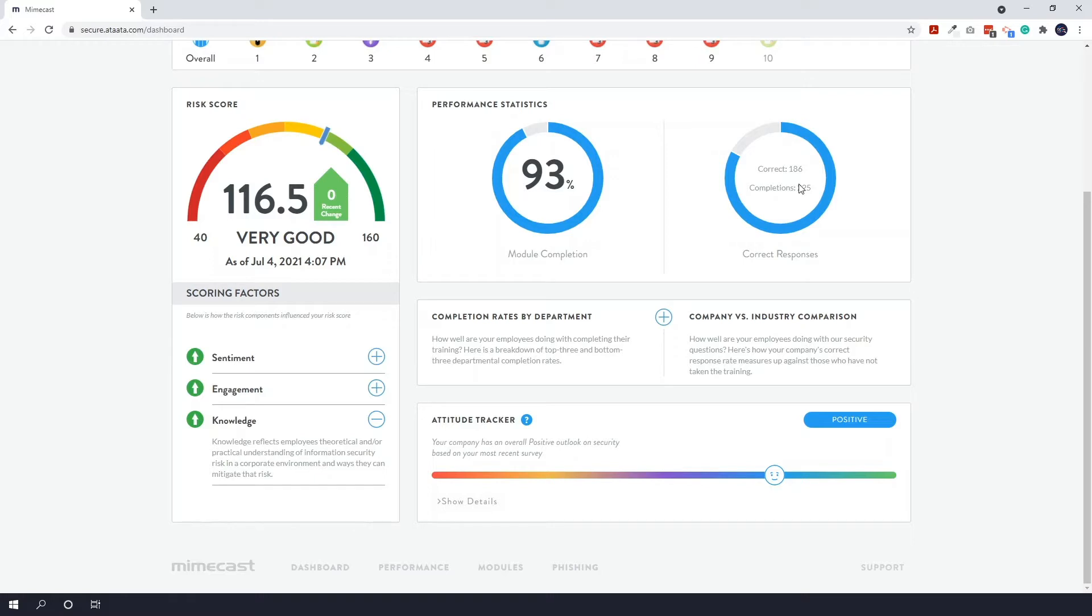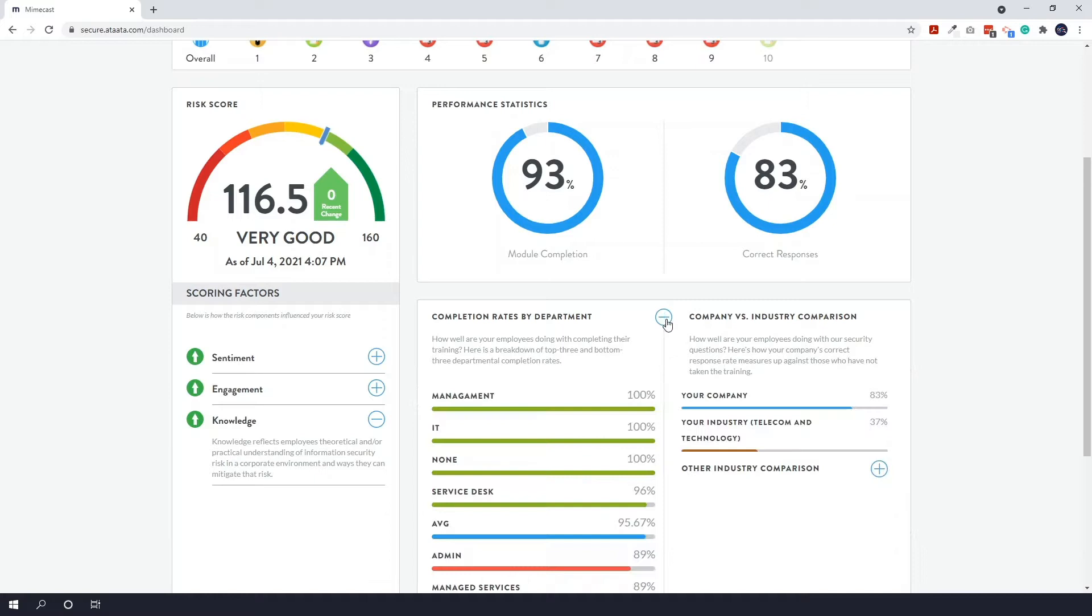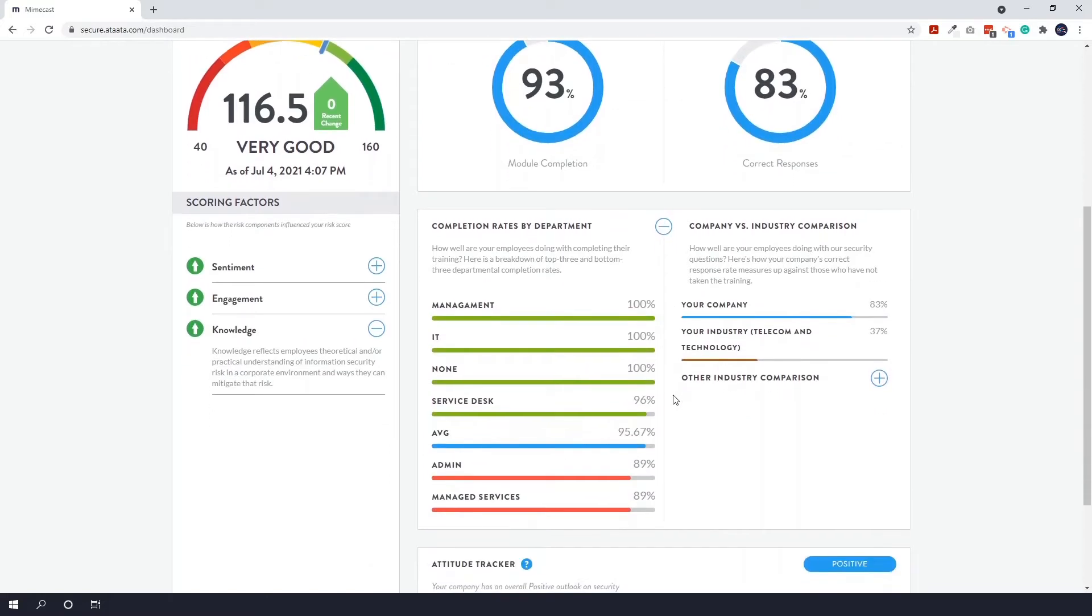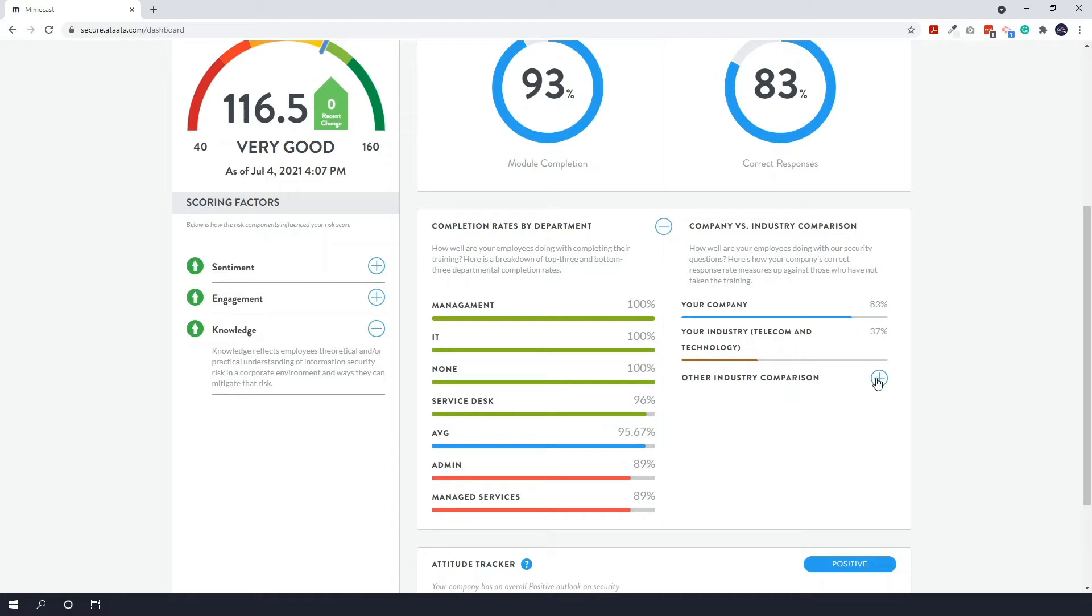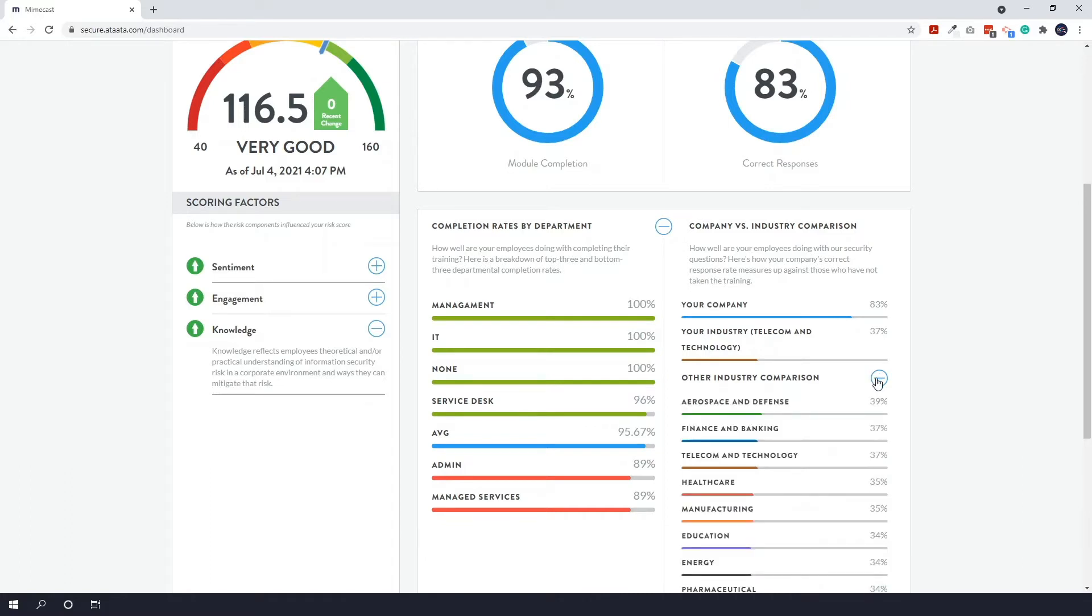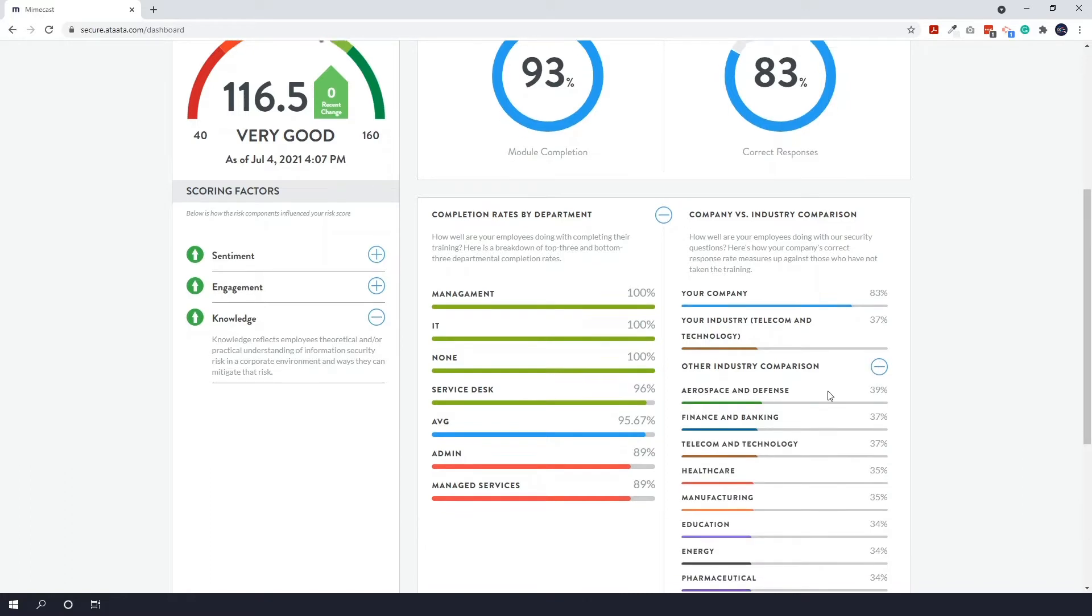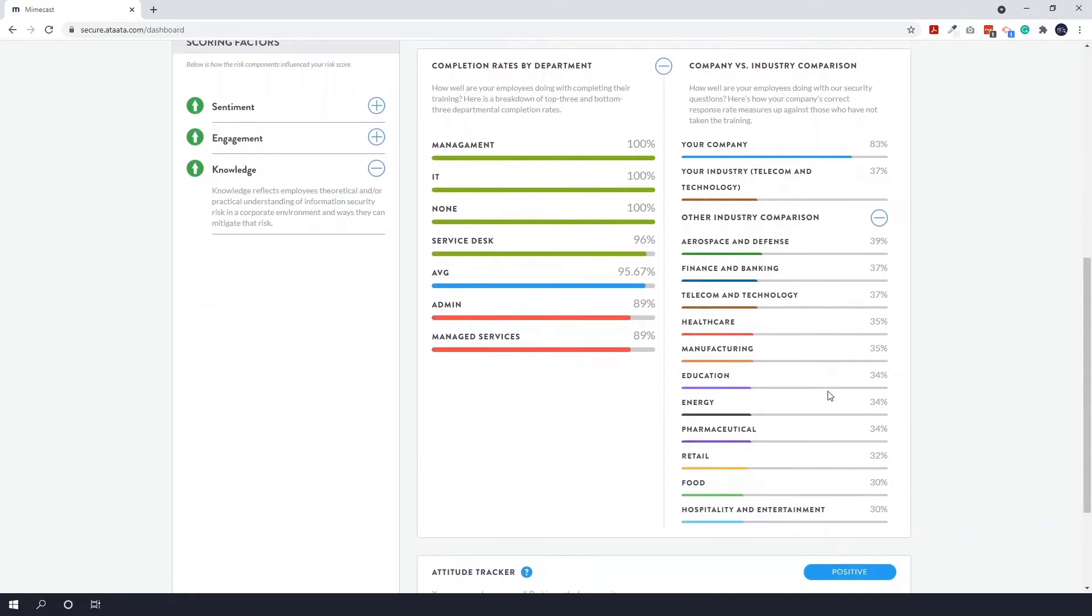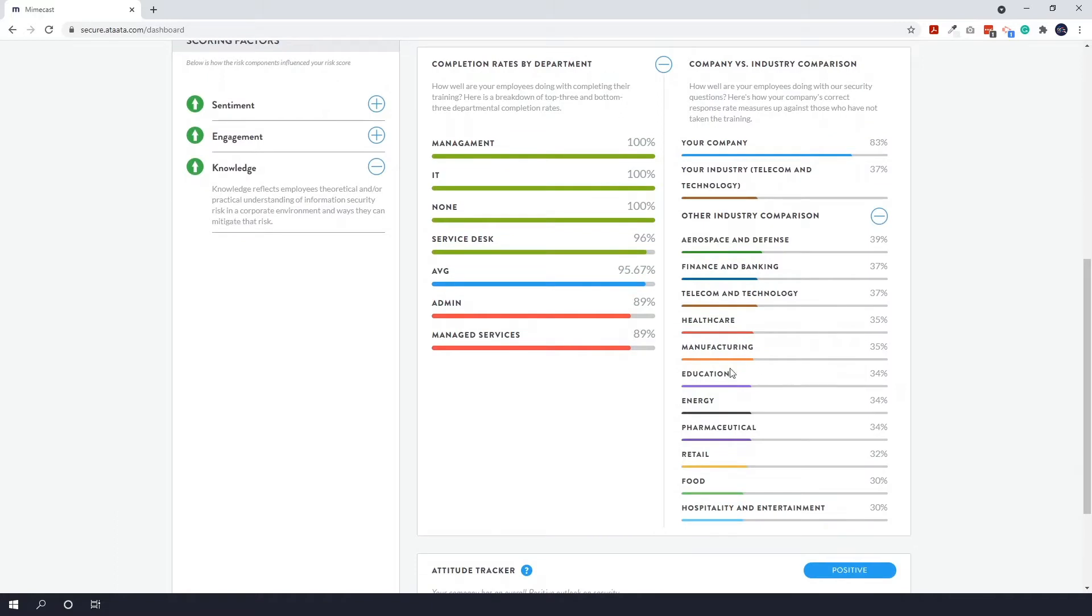You can create departments and add industries too for comparison. So if I expand this you can see all the different departments that we have and who is performing very well. And you can see your company versus industry comparison, so our industry we've put us in telecom and technology. So we're actually performing really well for our industry. And you can add other ones here so you can see there's different options like healthcare, manufacturing, education, and see how well on average they are performing.